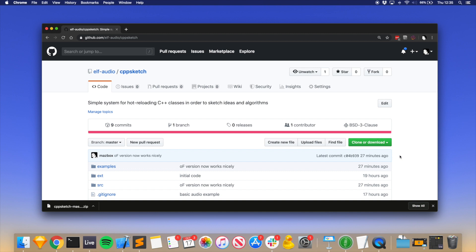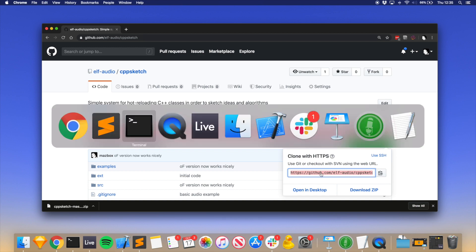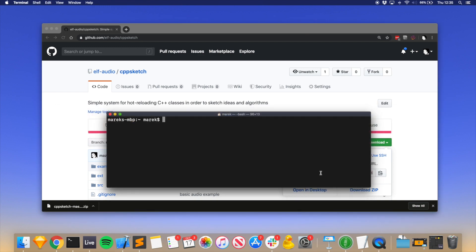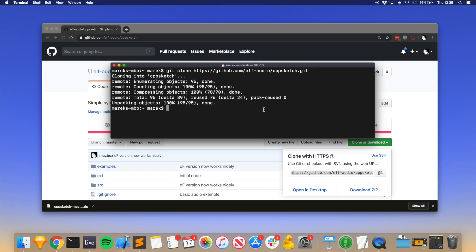First thing to do is clone the repository by typing git clone and then that URL we just copied from GitHub.